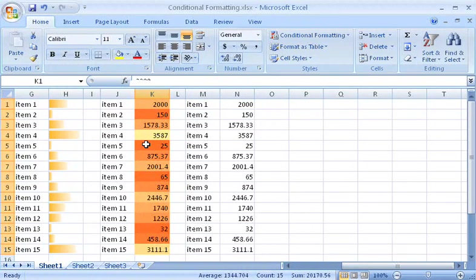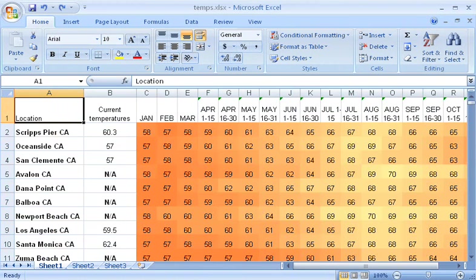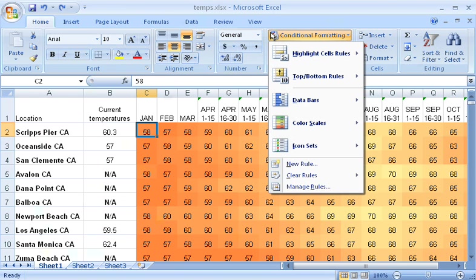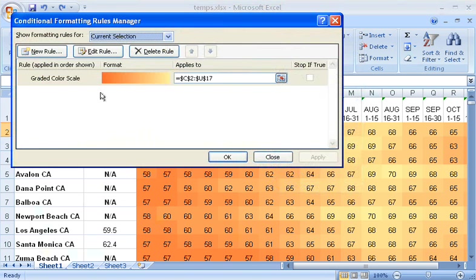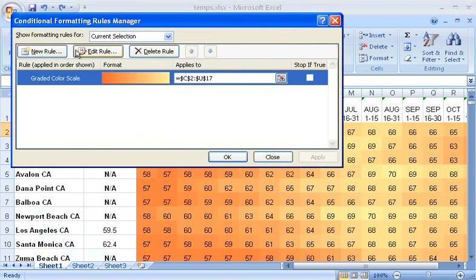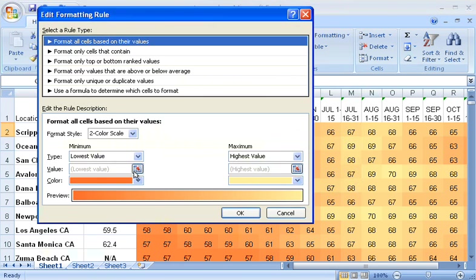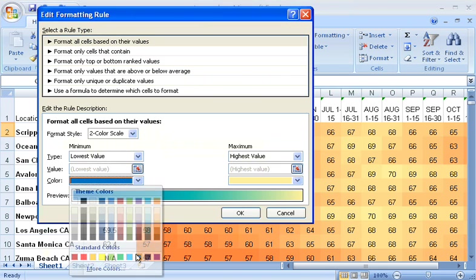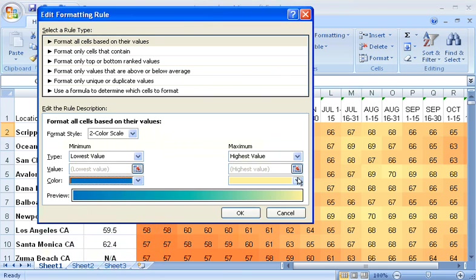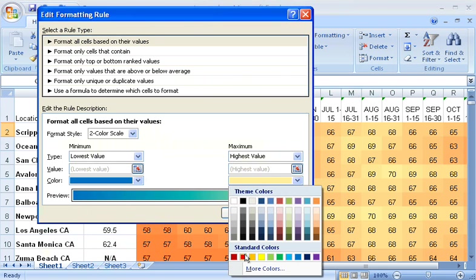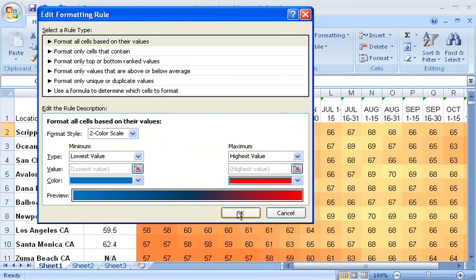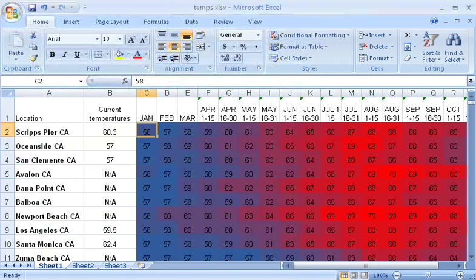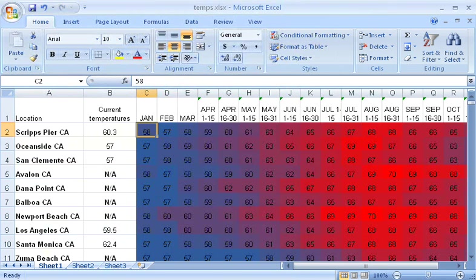Color variations are good for spotting patterns. For example, I could use color scales to help me see variations in temperature over time. To make the values easier to recognize as temperatures, I can edit the rules. I'll make the lowest values blue, and the highest values red.